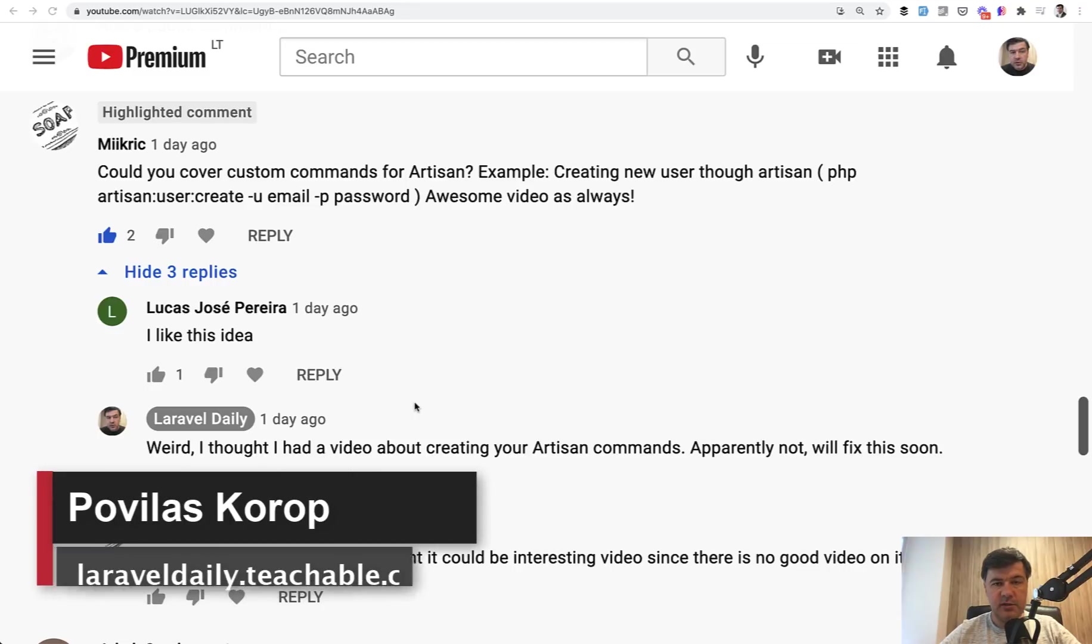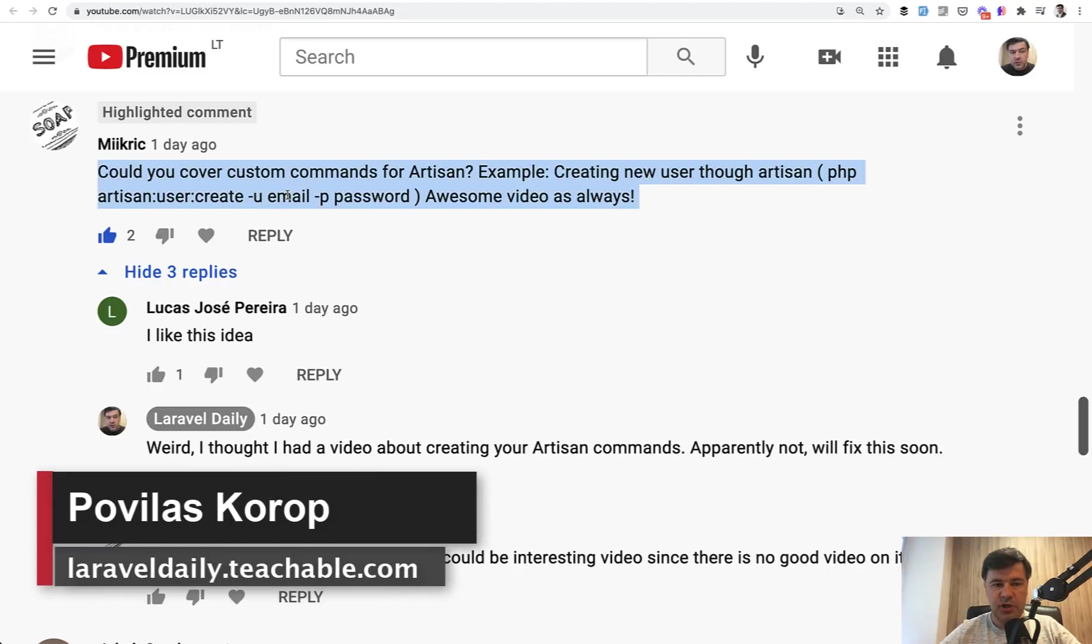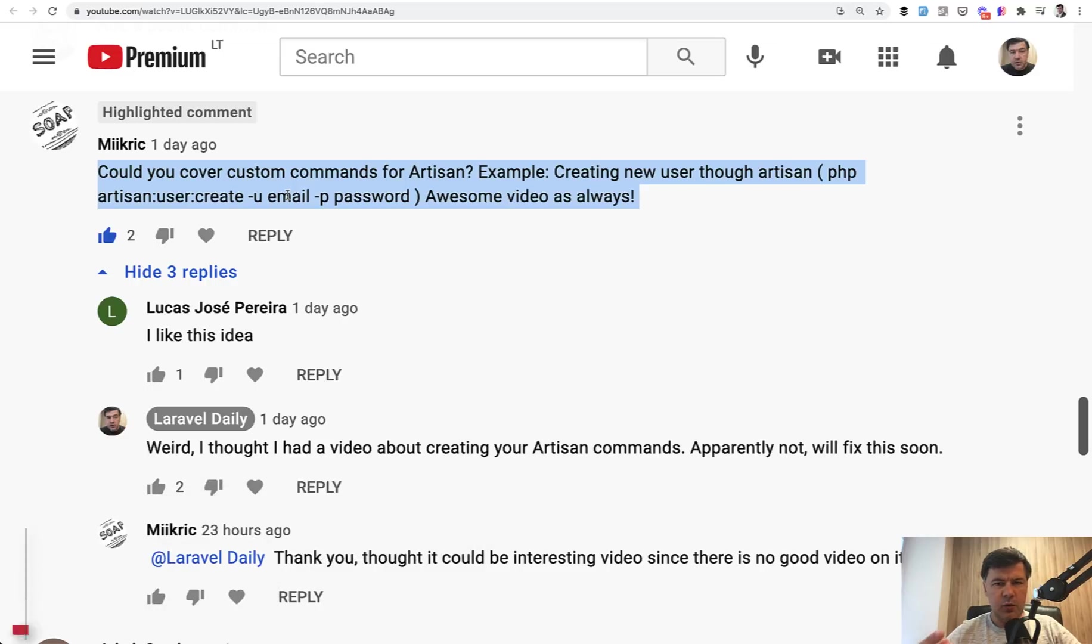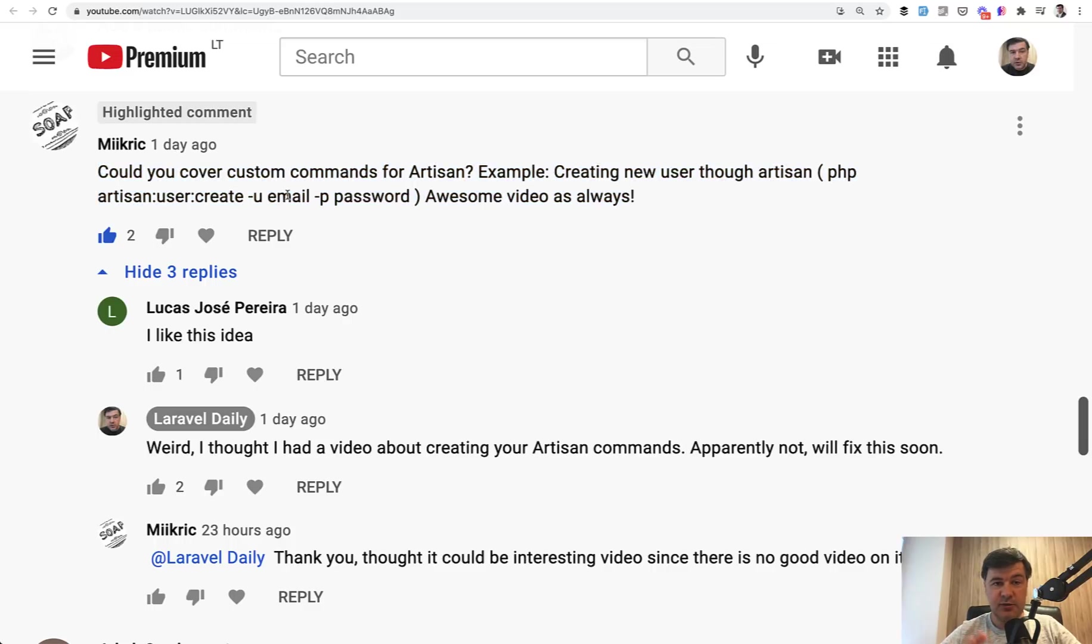Hello guys. I recently received this comment on my YouTube channel with a question how to create artisan commands in Laravel. And weirdly, I didn't have a video before. I really thought I did, but apparently I didn't, so it's time to fix that issue.